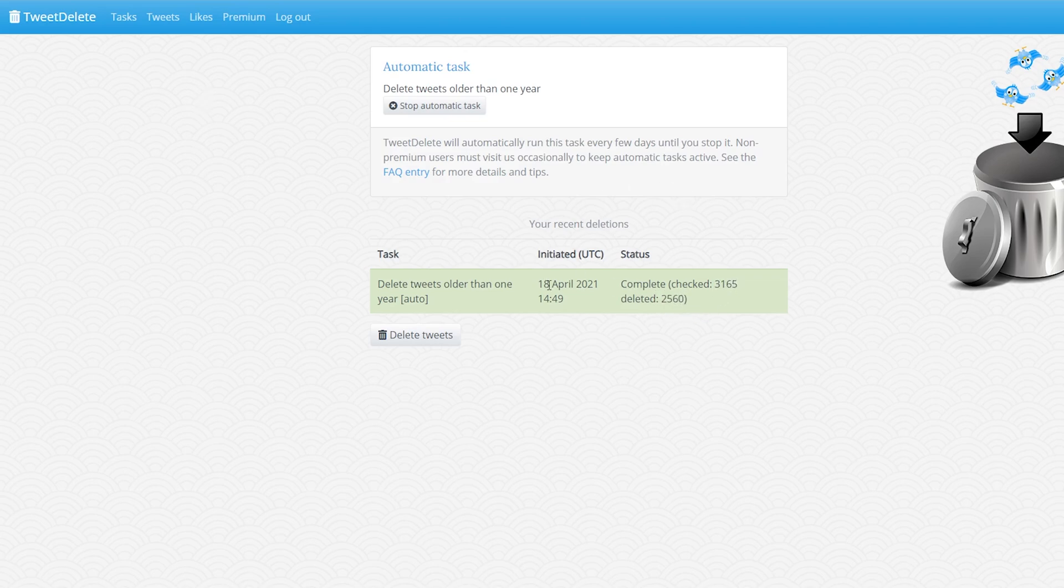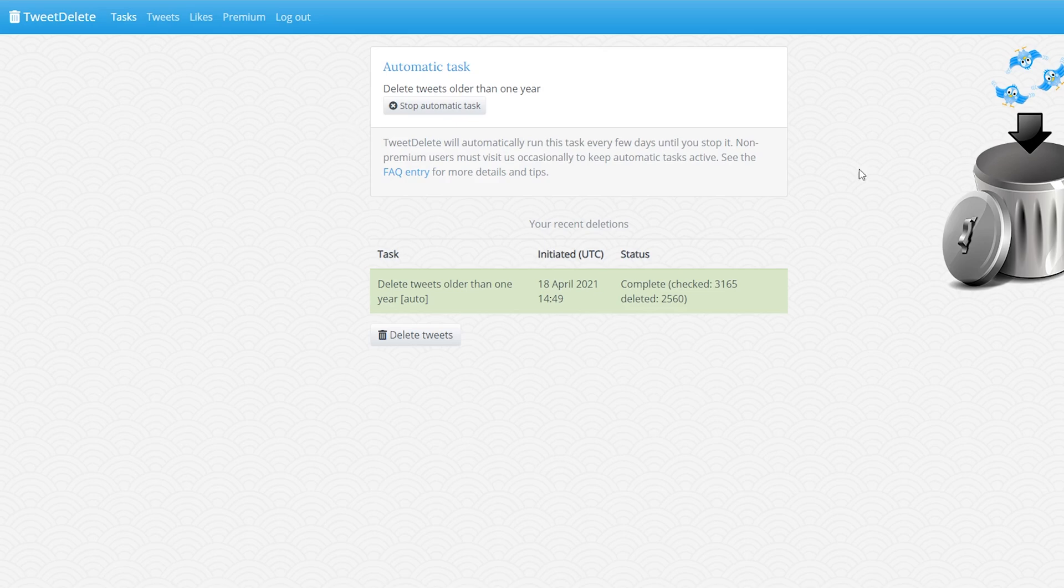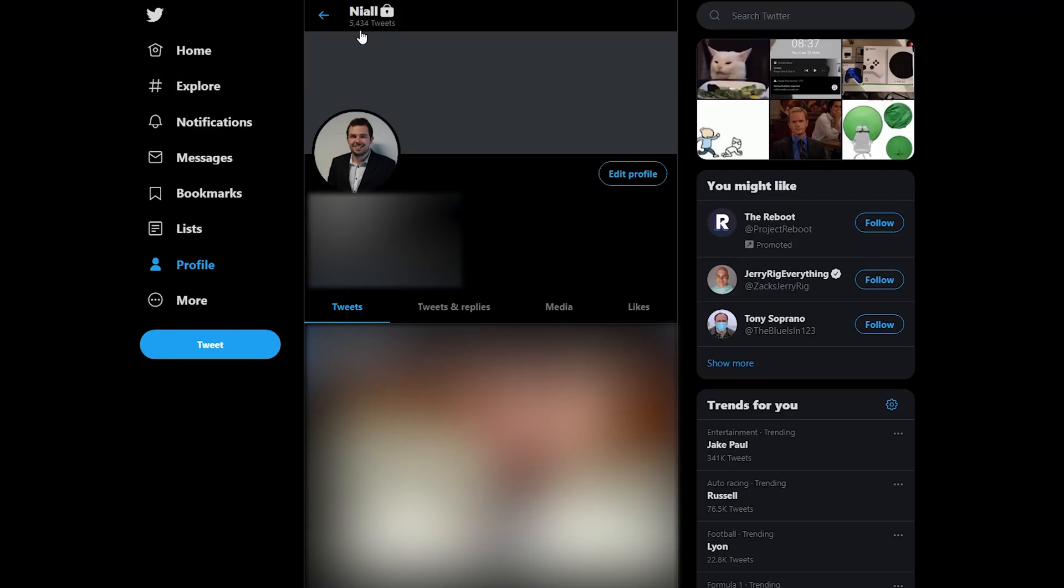So if you'd ever like to come back and check exactly what happened you can always come here, log in to TweetDelete, click on the task section right here and here you will get an overview of all the previous things that happened. And you can see just like that my total number of tweets has been dropped by about 2500 and it's as easy as that to delete tweets from Twitter.